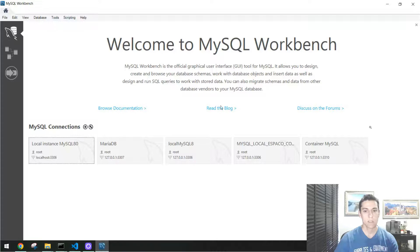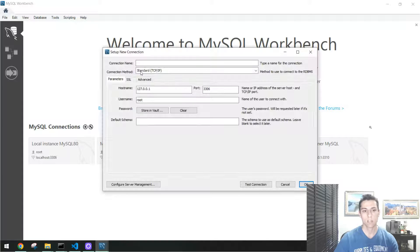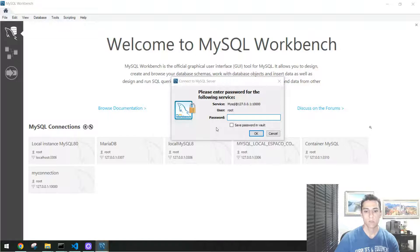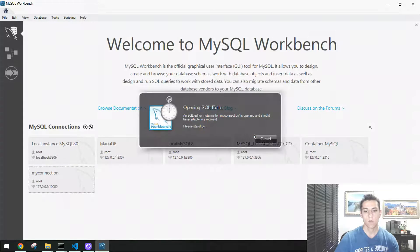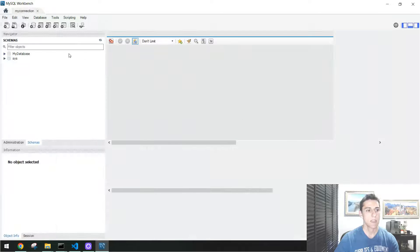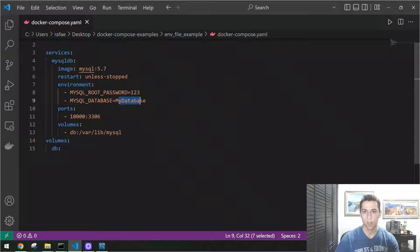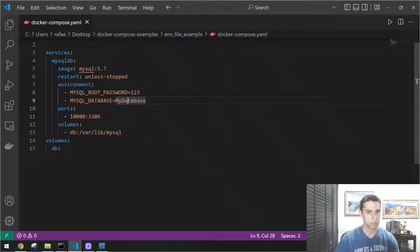It's ready for connections, so we can try that now. I'm using MySQL Workbench to create a new connection. We give it a name — 'my connection' — and change the port to 10000 as defined in the Docker Compose file. When connecting, we type the password '123', and we are connected inside our container with the database named 'my_database', exactly as defined in the Docker Compose file.